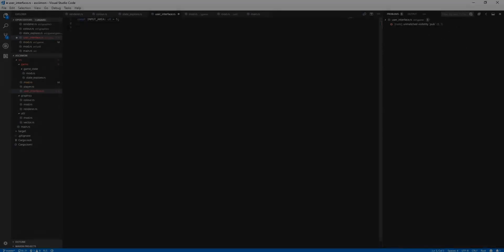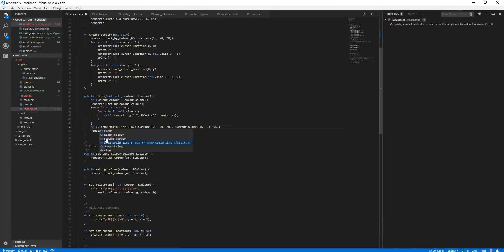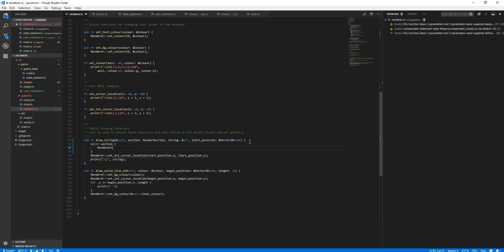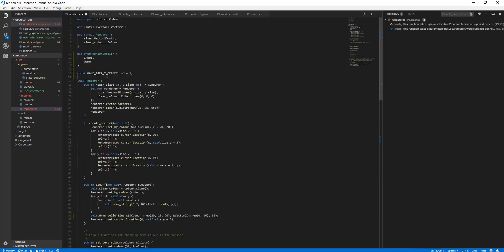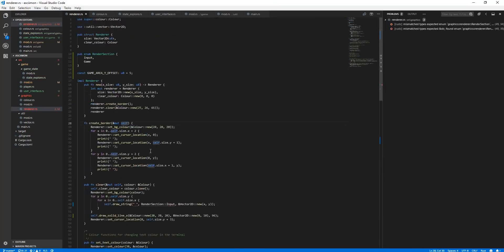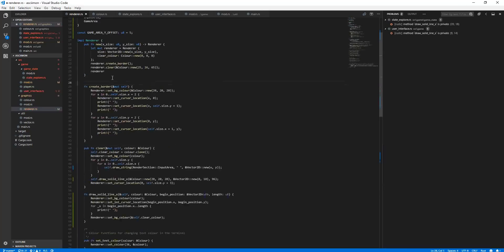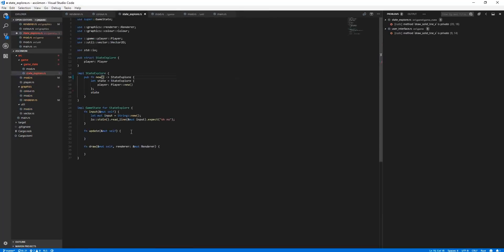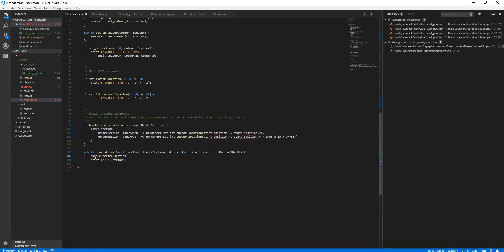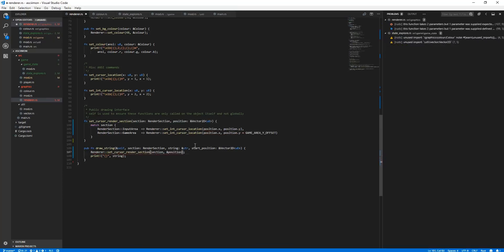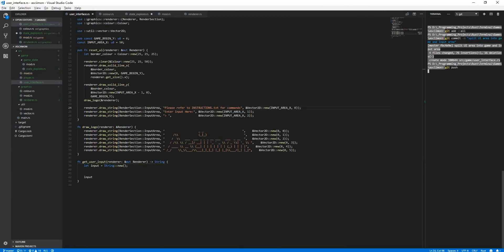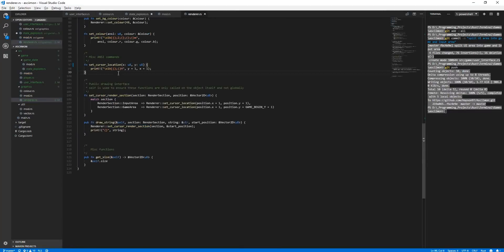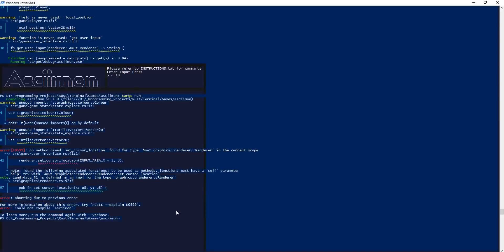After the basics of the core engine were completed, I wanted to create a simple user interface for the user to actually interact with the game. To do this, I expanded on the rendering system created earlier by adding support for splitting the render area into sections. Each one of these sections would have their own borders surrounding them, and would also have their own render origin at their own top left, which would make drawing to them a lot easier.